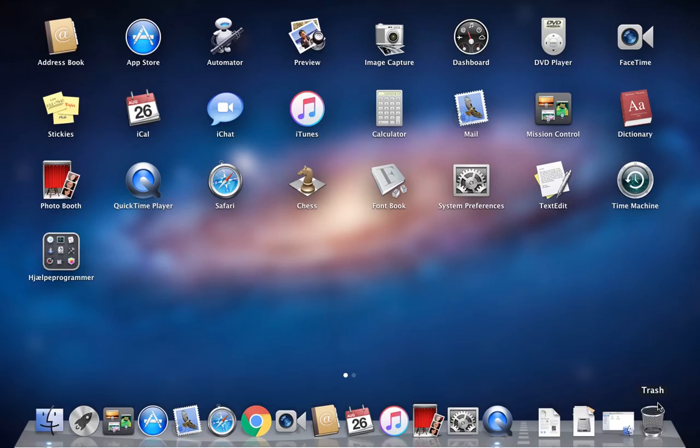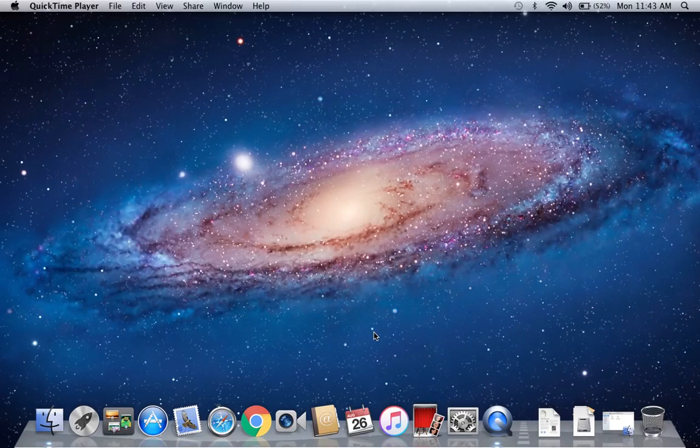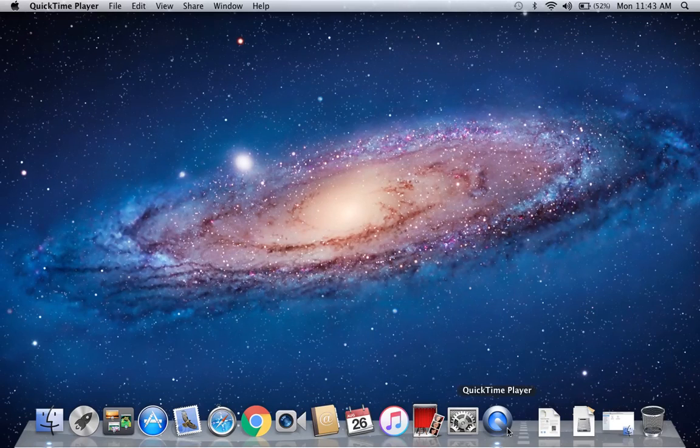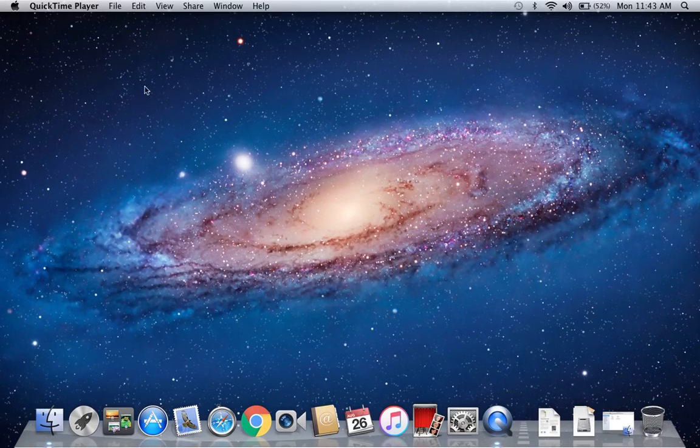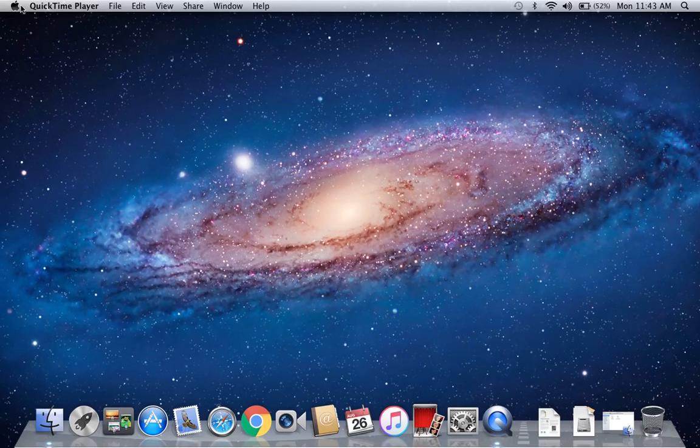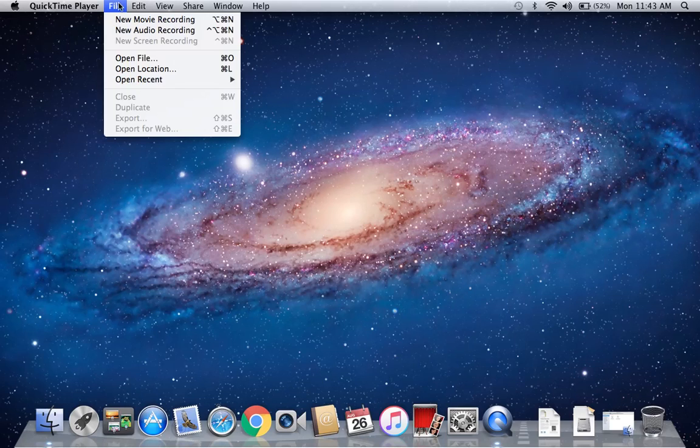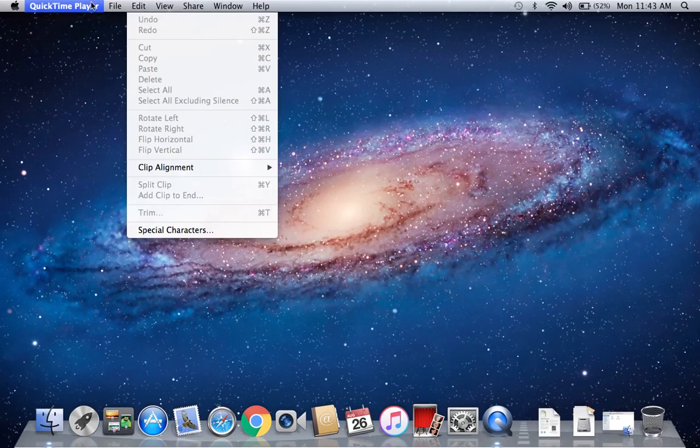After this, when we see here, a QuickTime Player option will come. When this option is here, there is a File option, so we will click on it.